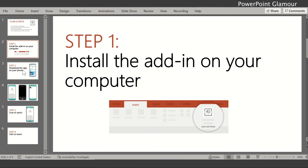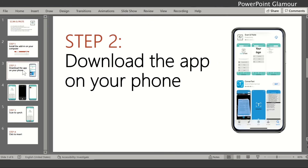Step two is to install the add-in on your phone. Whether you are on iOS or Android, the app is available. You need to download it as well — again, it's a one-time process. Just search for 'Scan and Paste' and download it from your app store.